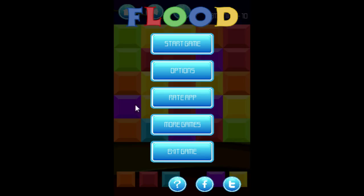On the menu page, I have a link to my Facebook and Twitter page, as well as instructions to the game. I also have a button to rate the app, so if you like the game please give me a rating — I'd definitely appreciate it. That's it for this tutorial, thanks for watching.